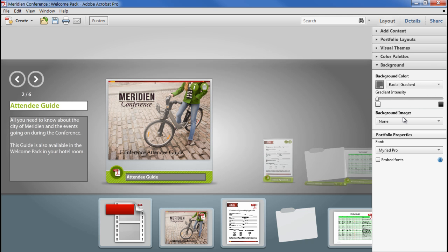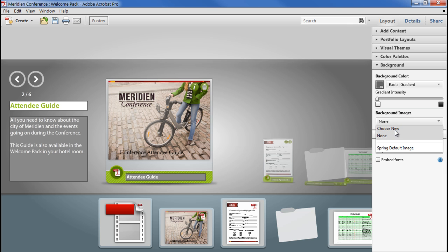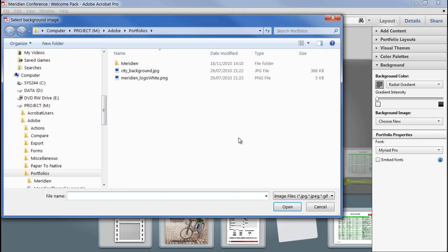I can also import an image file which overlays the background colour. I'll click Choose New and bring in a cityscape, which will fit with our conference theme.